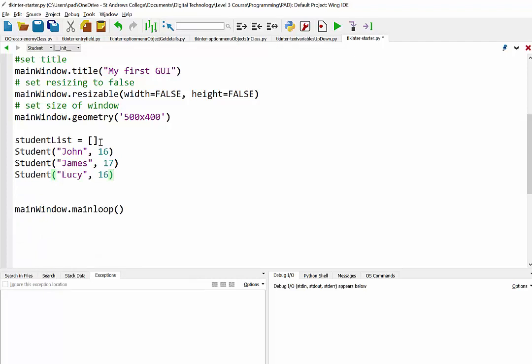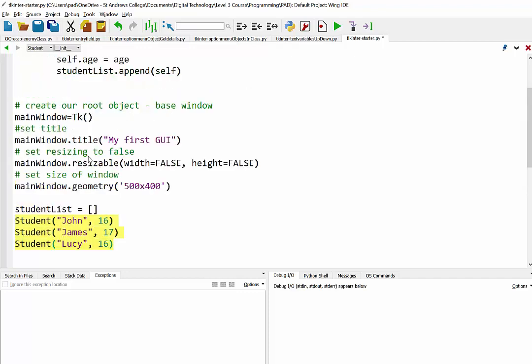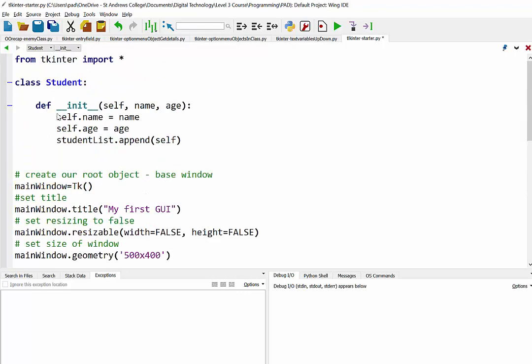So that should now, at the start of the program, create this list, create three objects. And when we create those three objects, you can see they're going to be allocated the name and age that we put into the brackets, and they're all going to be added to our student list.